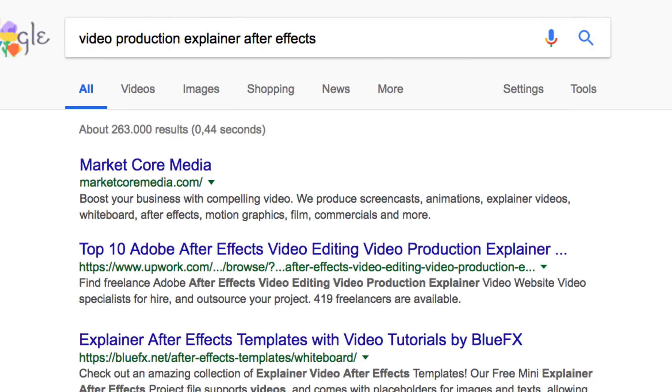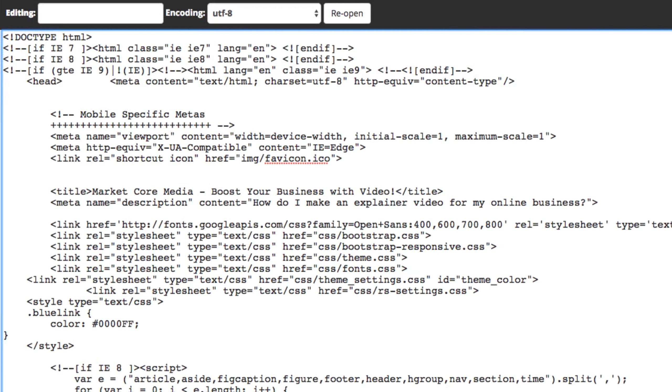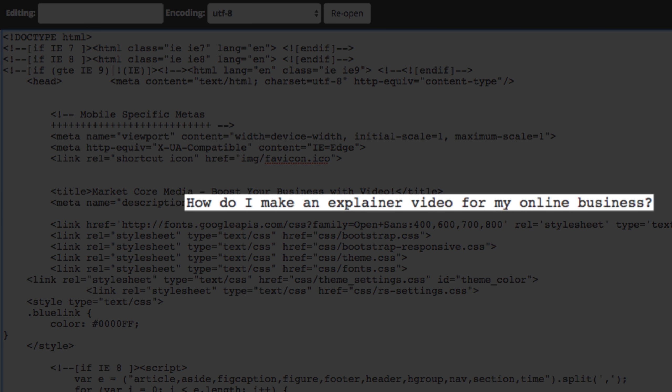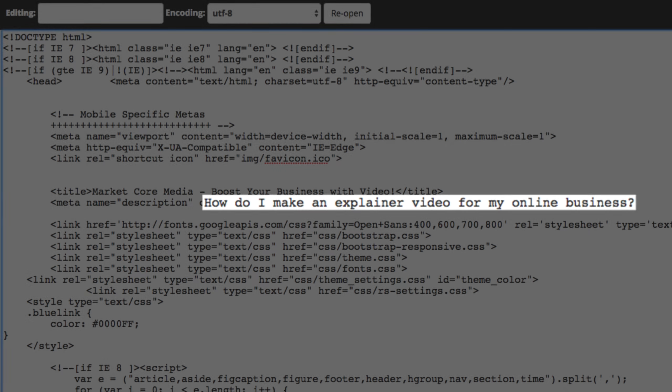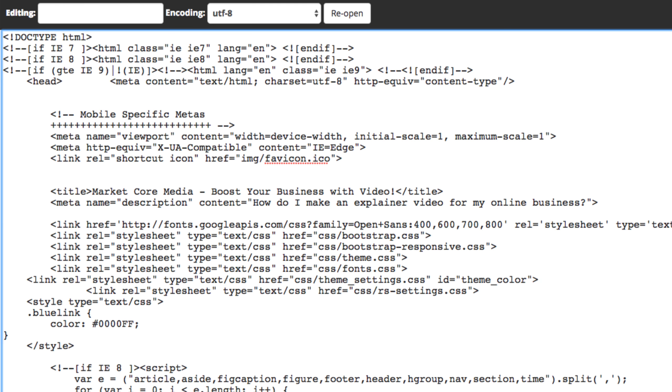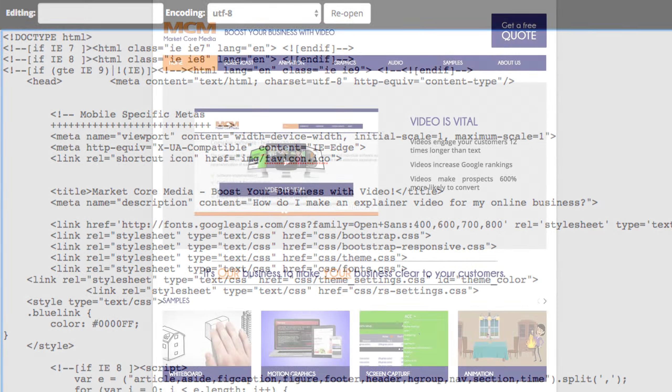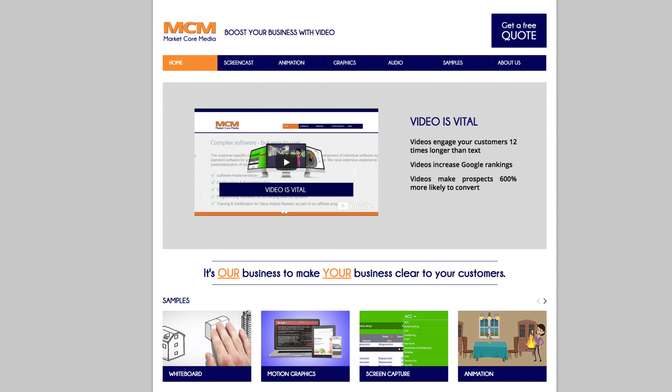When someone types in related keywords in a search, the search engines can now help connect the dots. And note that you can also pose questions in your meta tags, questions that your target audience might be inclined to search for. By having meta tags that are relevant, your click-through rates can increase because users that are looking for content like yours are able to find it.